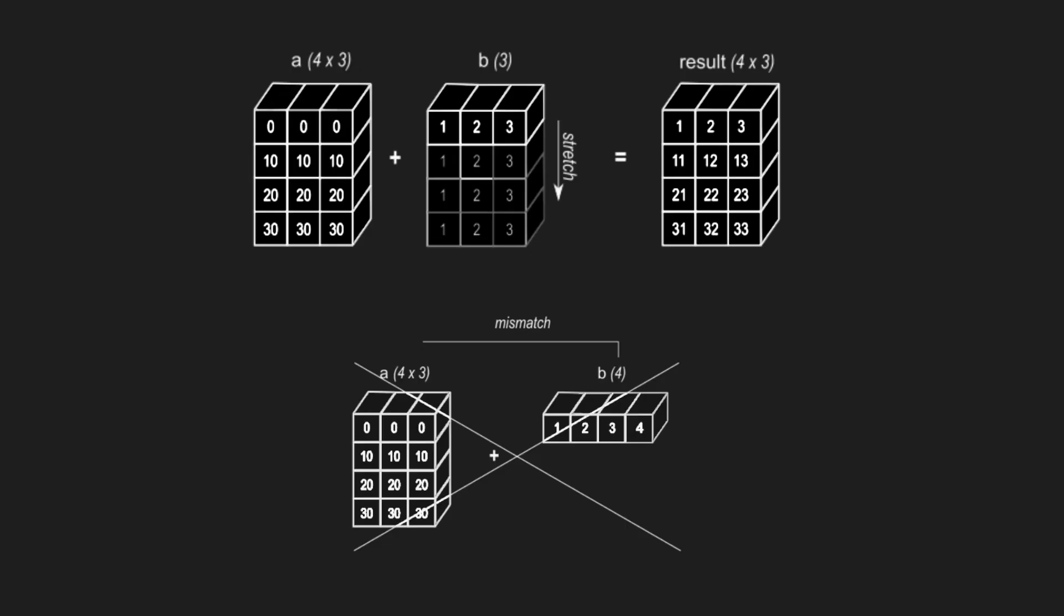Broadcasting refers to the element-wise operations that happen automatically when leveraging vectorization to perform an operation on two ND array objects. The two arrays on which the operation is being performed must have compatible shapes so that the operation performed on them has mathematical sense. Broadcasting can also happen when one of the two objects is a scalar and the other one is an ND array.